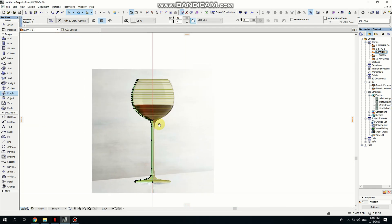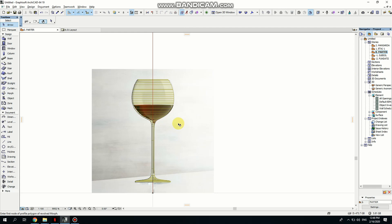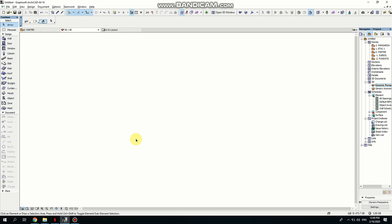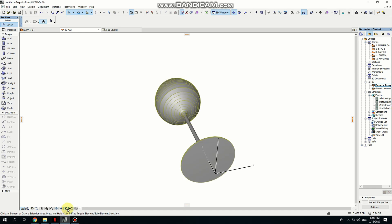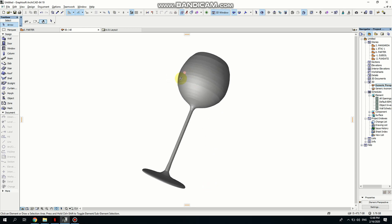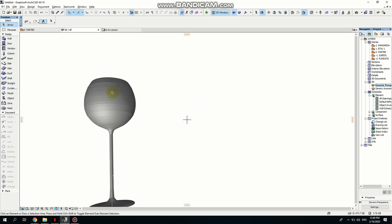And now we have the glass! Let's go to Generic Perspective. If you want to find your object, click at the bottom on 'Fit in Window'. There you go — you have your glass.